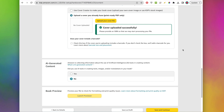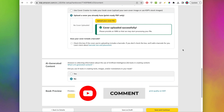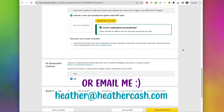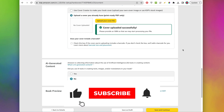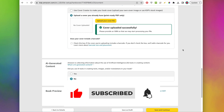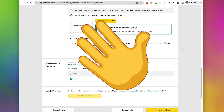I hope this was helpful. If you have any questions let me know in the comments, or you can email me at heather@heathercash.com. If you liked this video please give it a thumbs up and subscribe so I know to make more videos like this. Thanks so much for watching, bye!